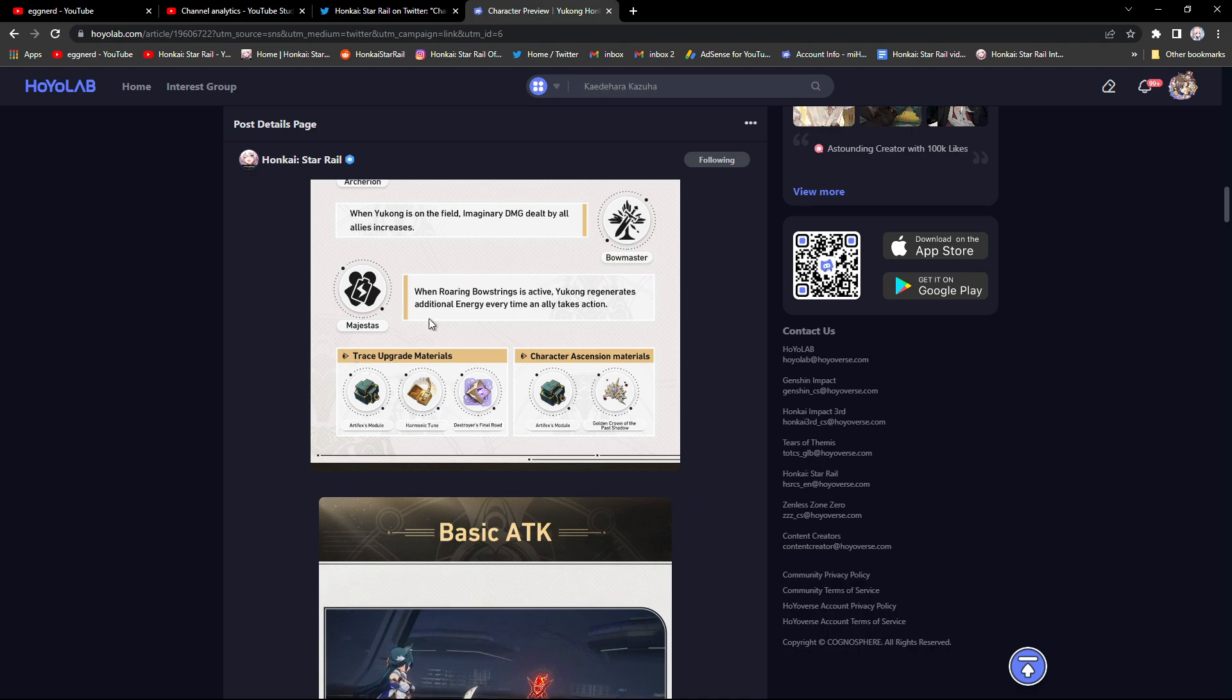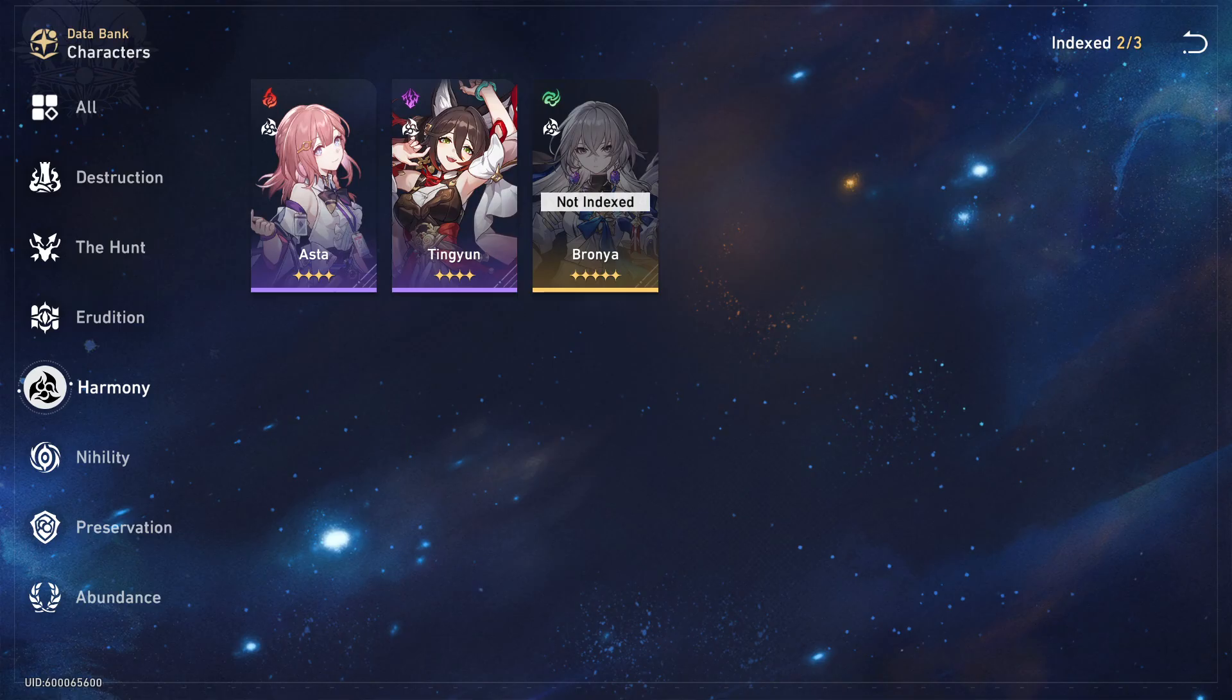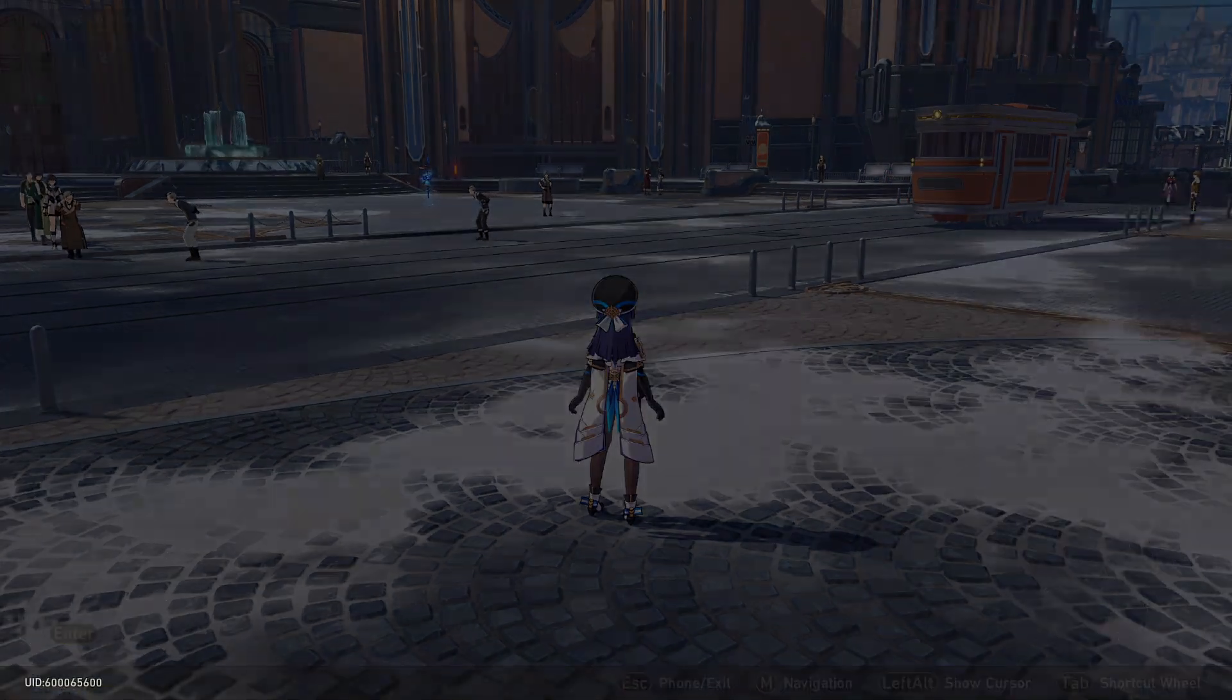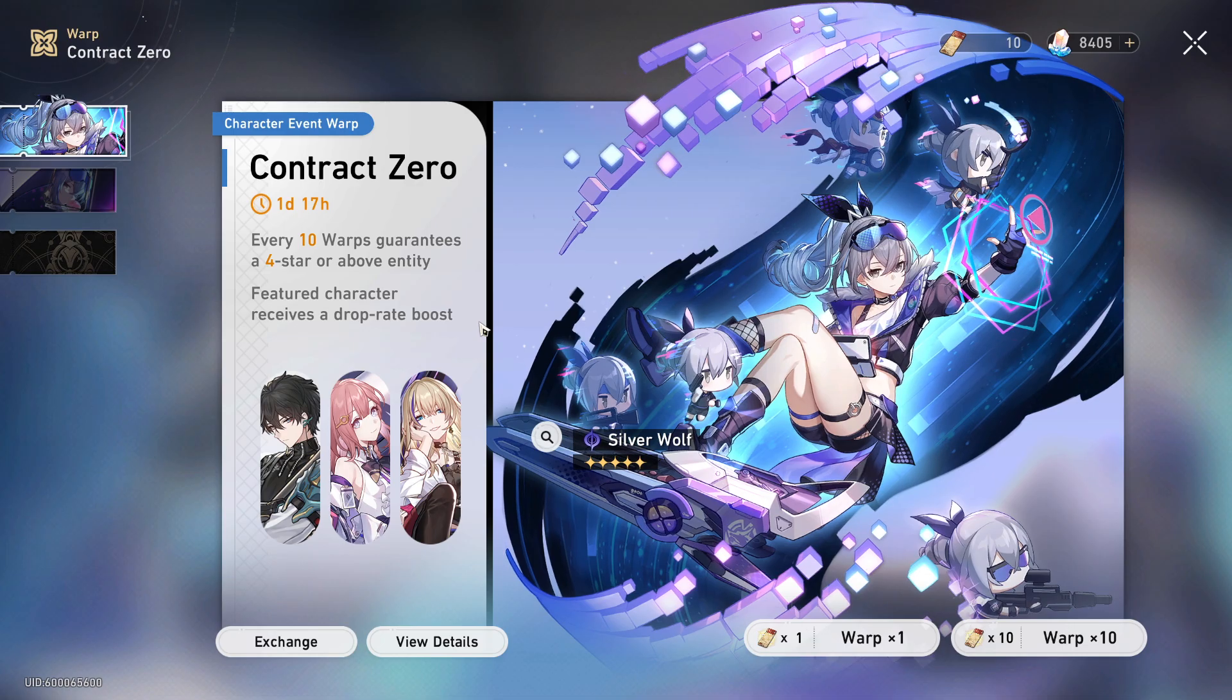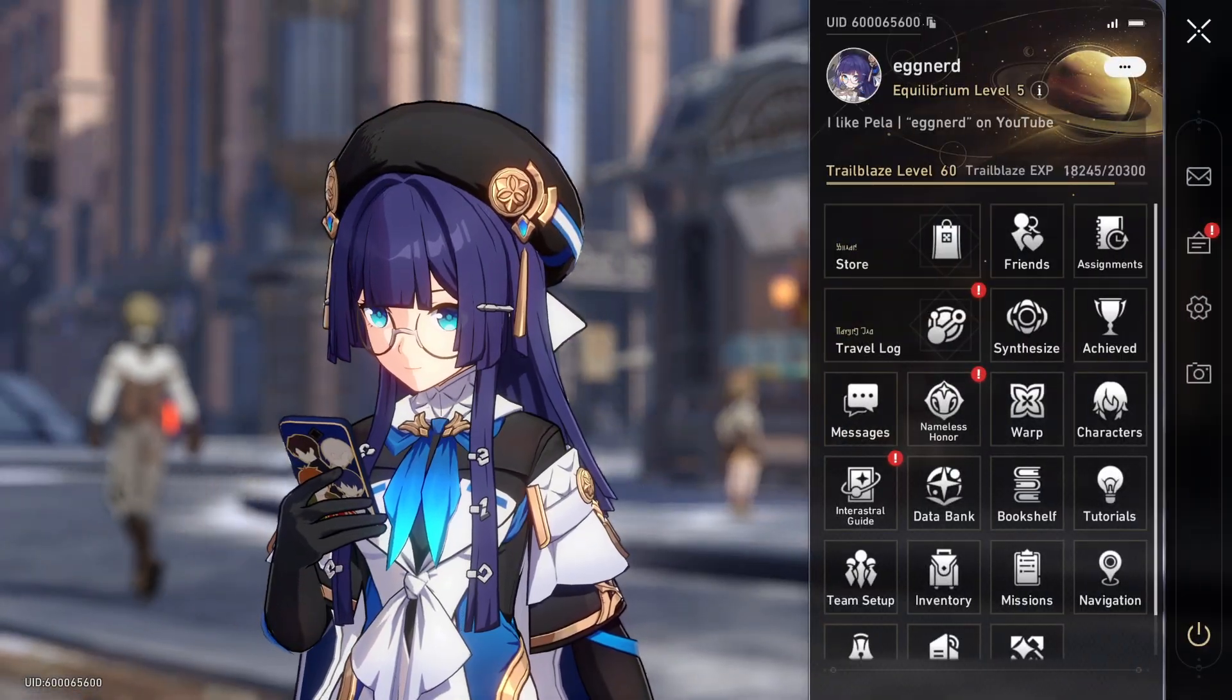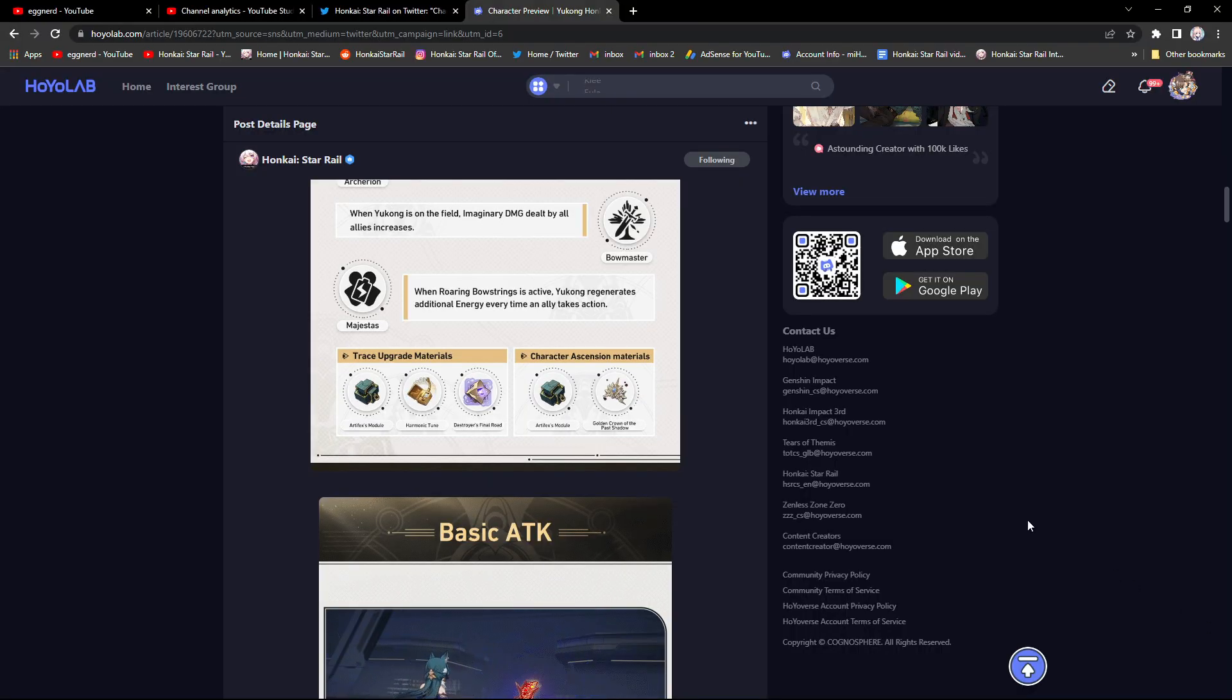You can see the trace upgrade materials and the character essential materials. She's coming in a day and 17 hours. So definitely hyped for her. I'm thinking about pulling for her. I don't want to spend too much pulls.